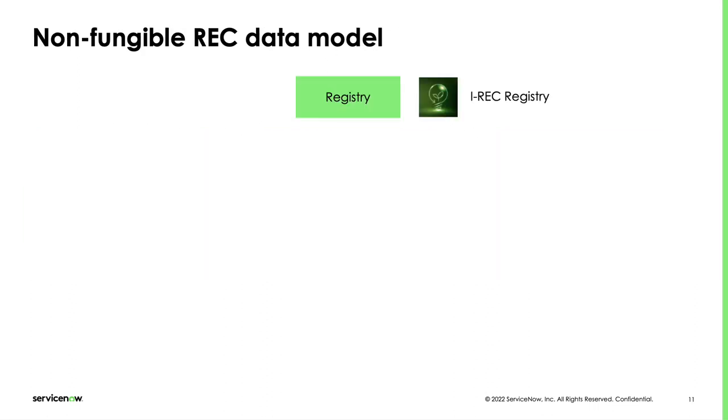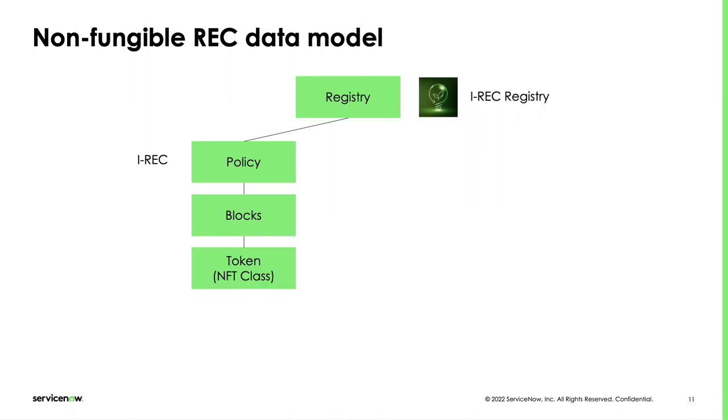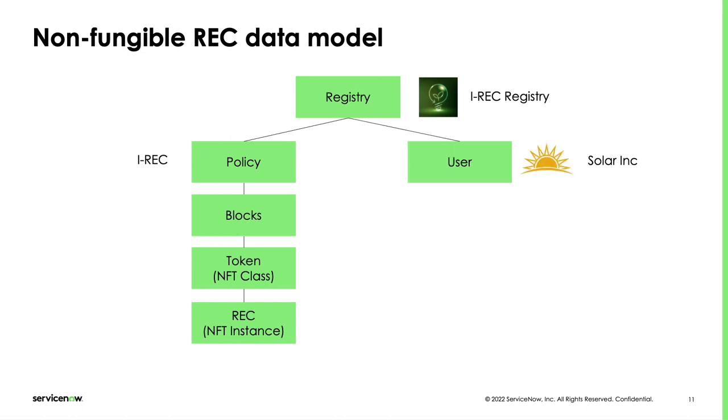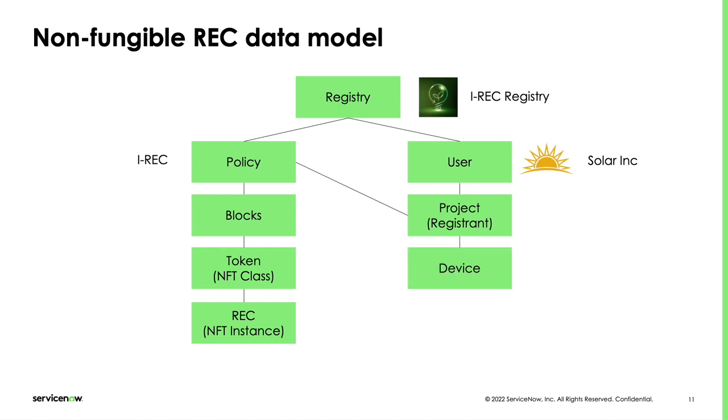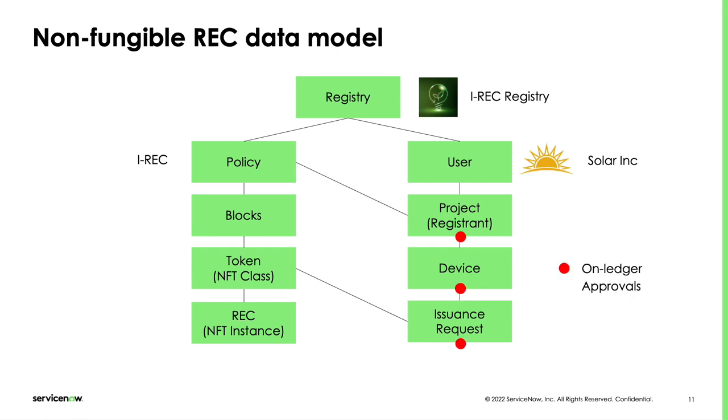This slide represents the data model we are using for the live demo. The registry will be the I-REC registry. On the left side of the data model, we see policies which are made by blocks and defined in the Guardian configuration UI. Some of these blocks will be minting blocks tied to a non-fungible token under which individual NFT instances will be created representing their RECs. On the right side of the data model, the user will be a company called Solar Inc, producing green energy from solar panel installations. They will create an ecological project which must comply with the I-REC standard. Under this process, they will create multiple devices representing the solar panels. Each device will generate issuance requests either automatically or manually. In the demo, we will see the manual way. In the flow, we will see multiple on-ledger approvals which are made by the registry but could equally be made by a third party.